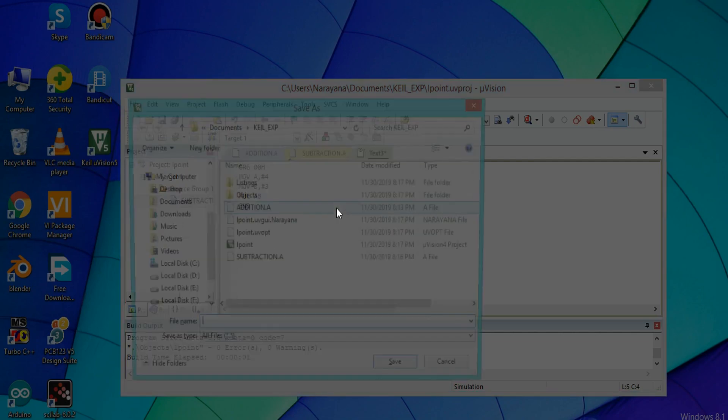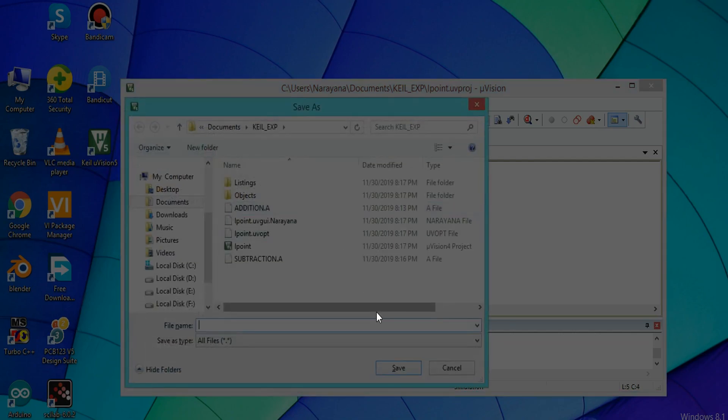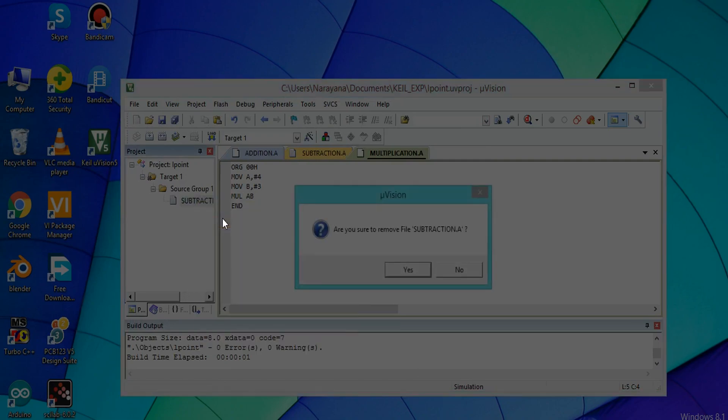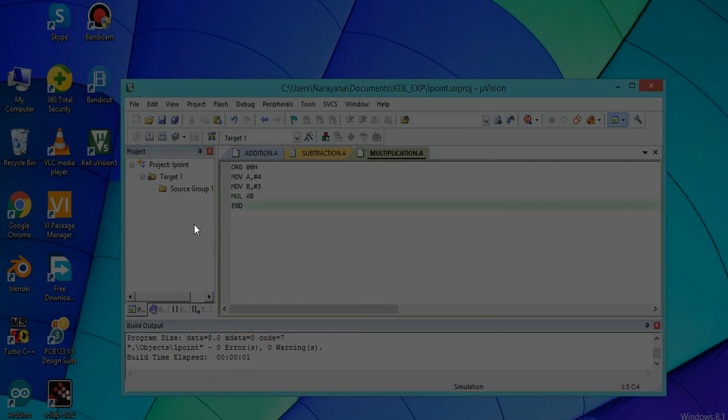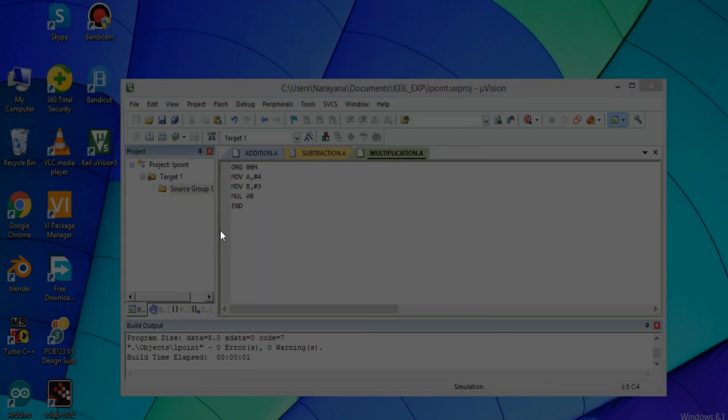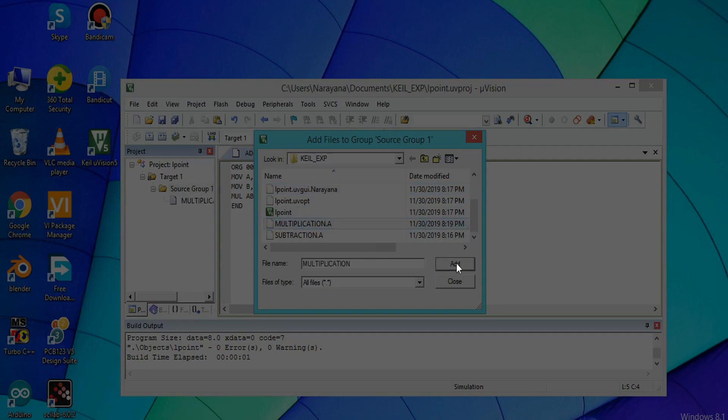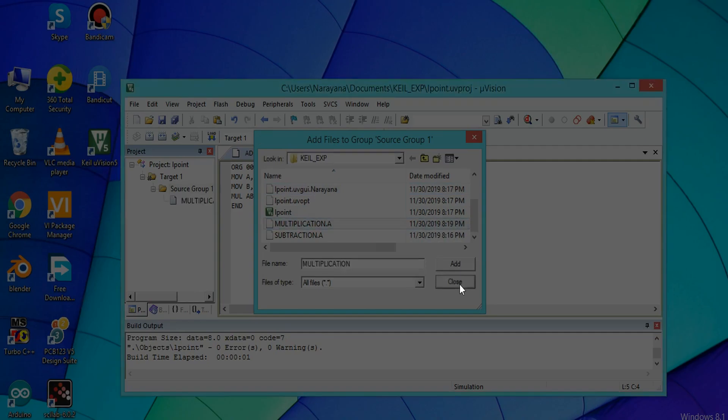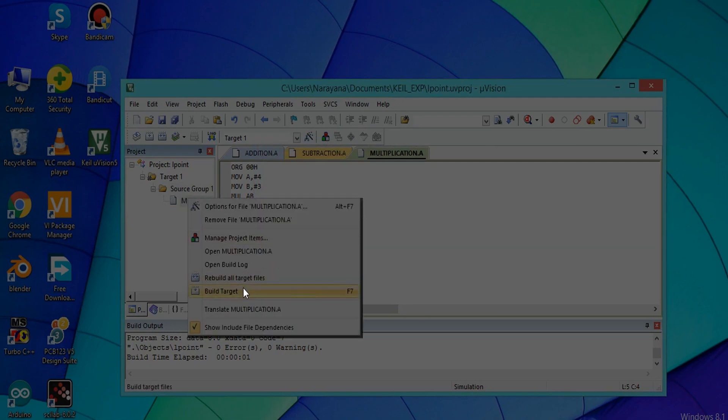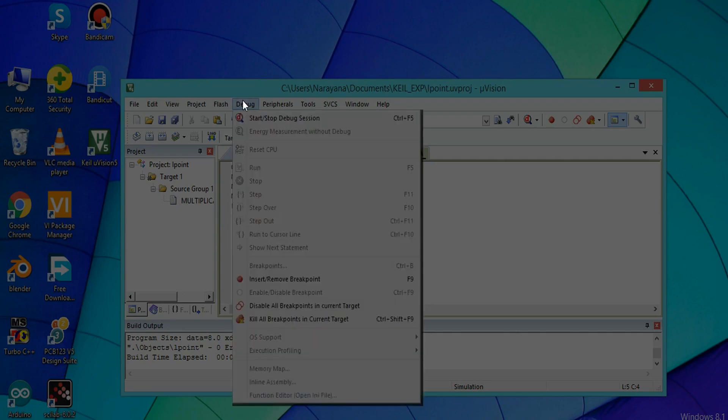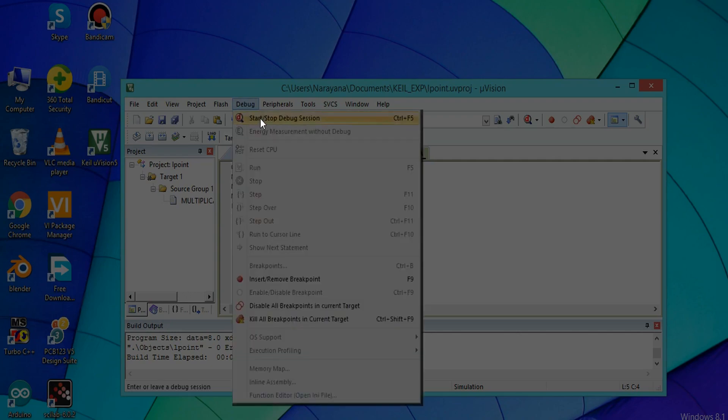Save it with the extension .a. Remove the subtraction file. Again right-click on it, Add Existing Files to Group. Select the file, add, and then close it. You have to build target. There are no errors in this program. You have to debug it. Click on Debug and start the debugging, OK.